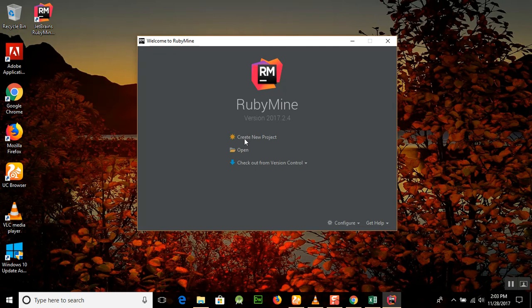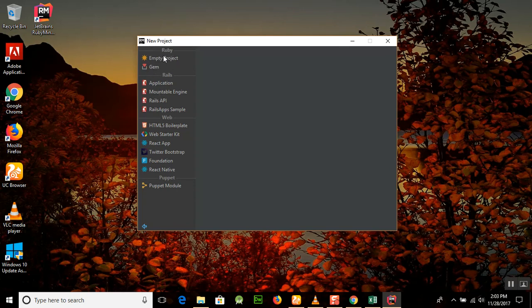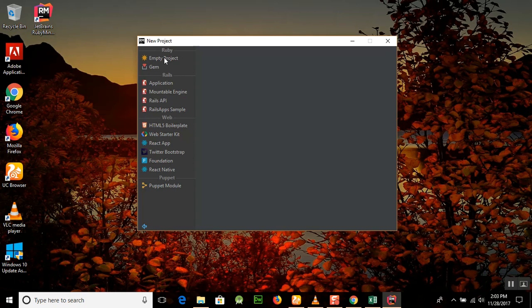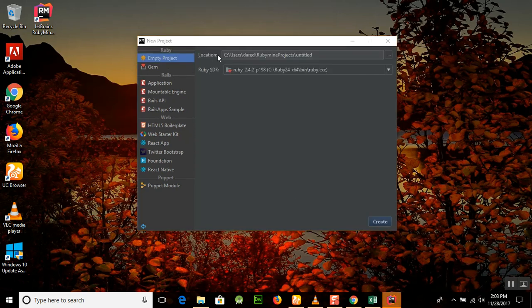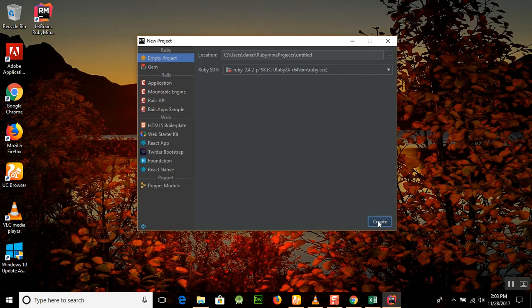Click on create new project and it will show different types of new project application. Keep checking it out for the time. It will ask for the location and Ruby SDK, Software Development Kit, is here. Just go and select create for the application.